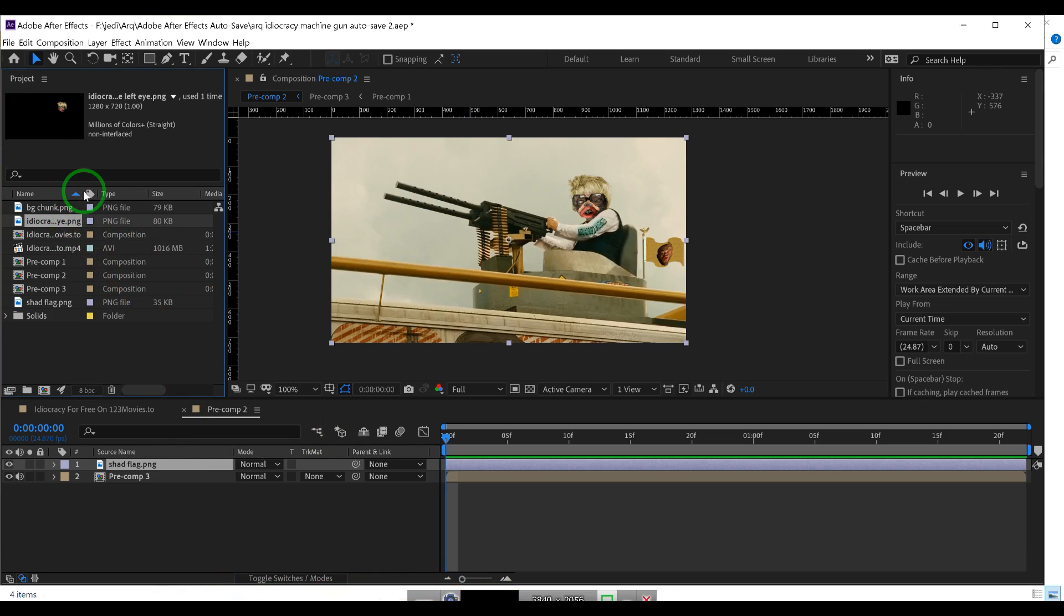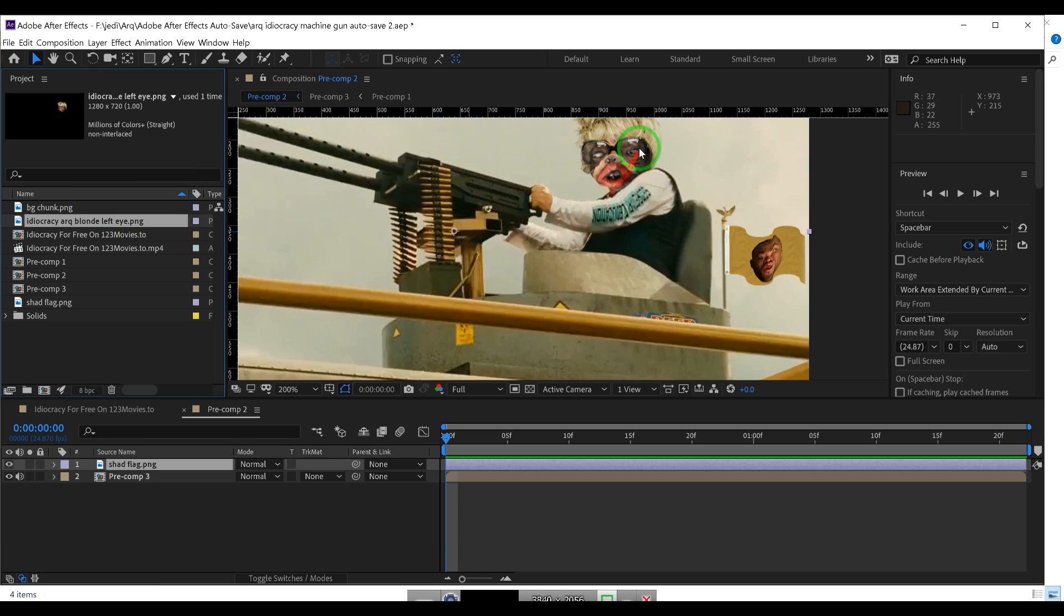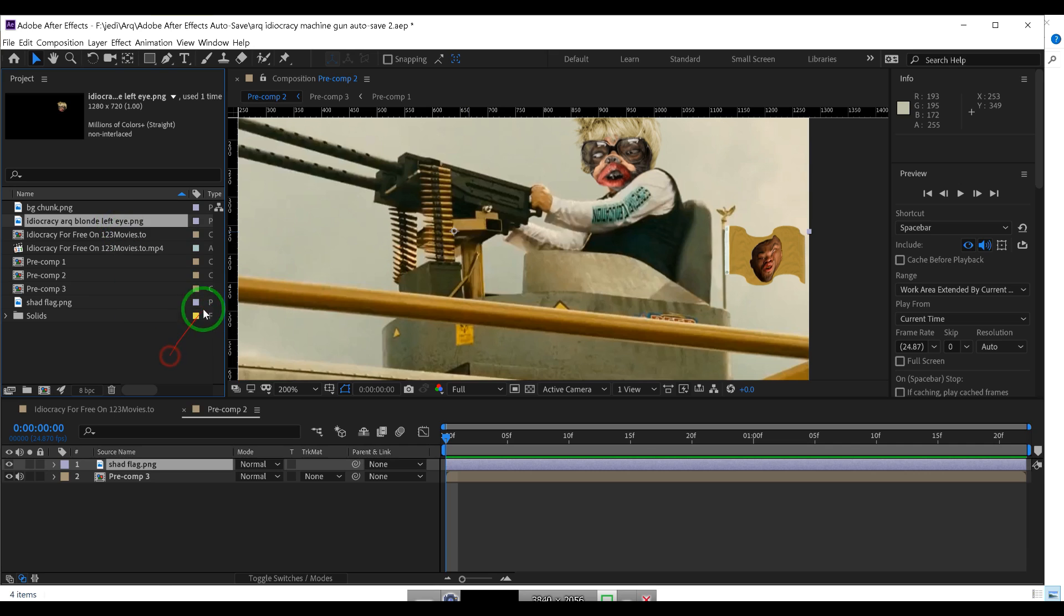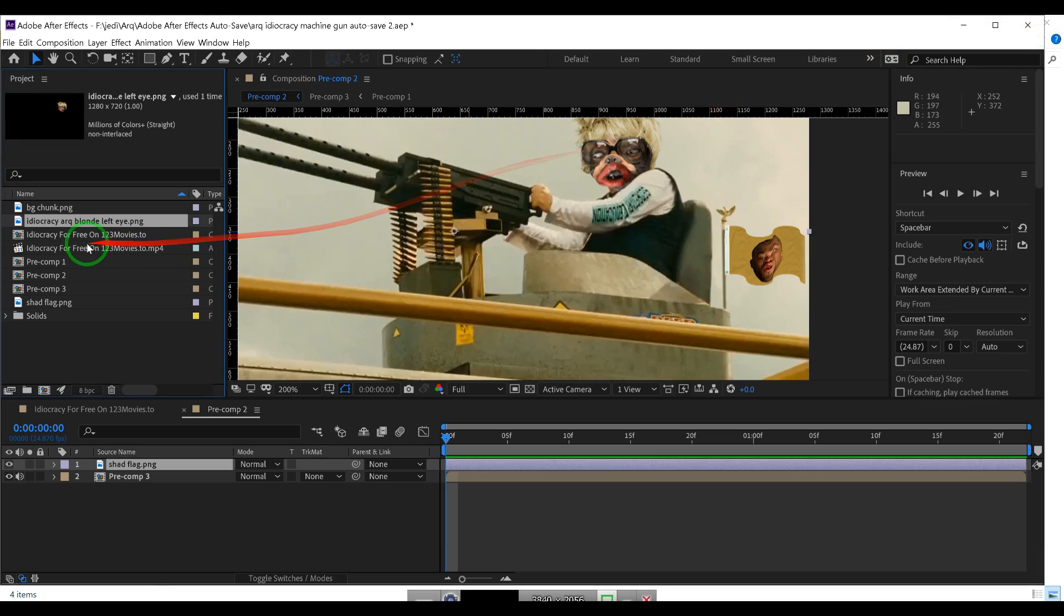We have to make sure Idiocracy arc blonde left eye - your eyes are facing to the left, so that's why it's called that. Right-click, Reveal in Explorer, and there it is, it's in the same directory. We can close that.